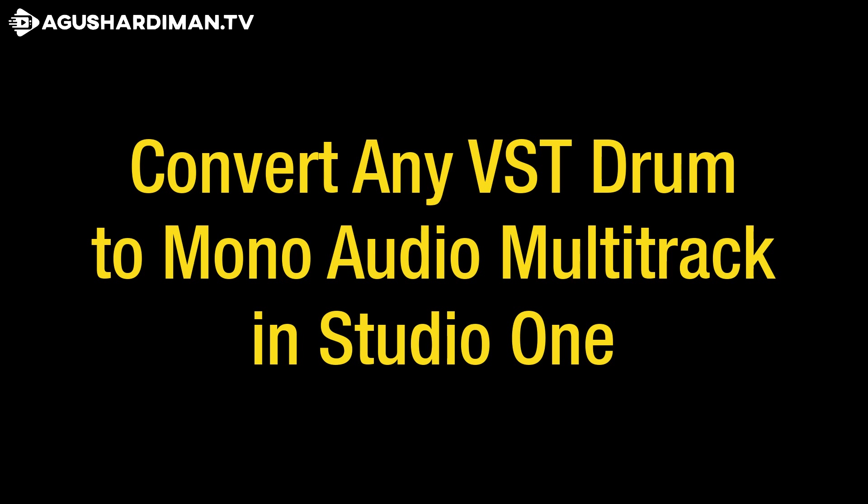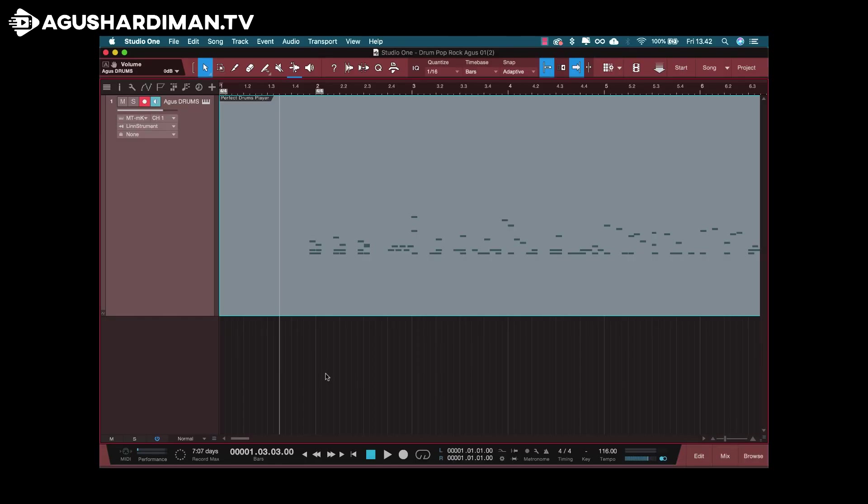Hi, I'm Agus Hardiman, and in this video I will talk about how to convert any VST drum, like EZ Drum, Addictive Drum, or any other VST drum, and convert them to mono audio multitrack in Studio One. Okay, let's start!